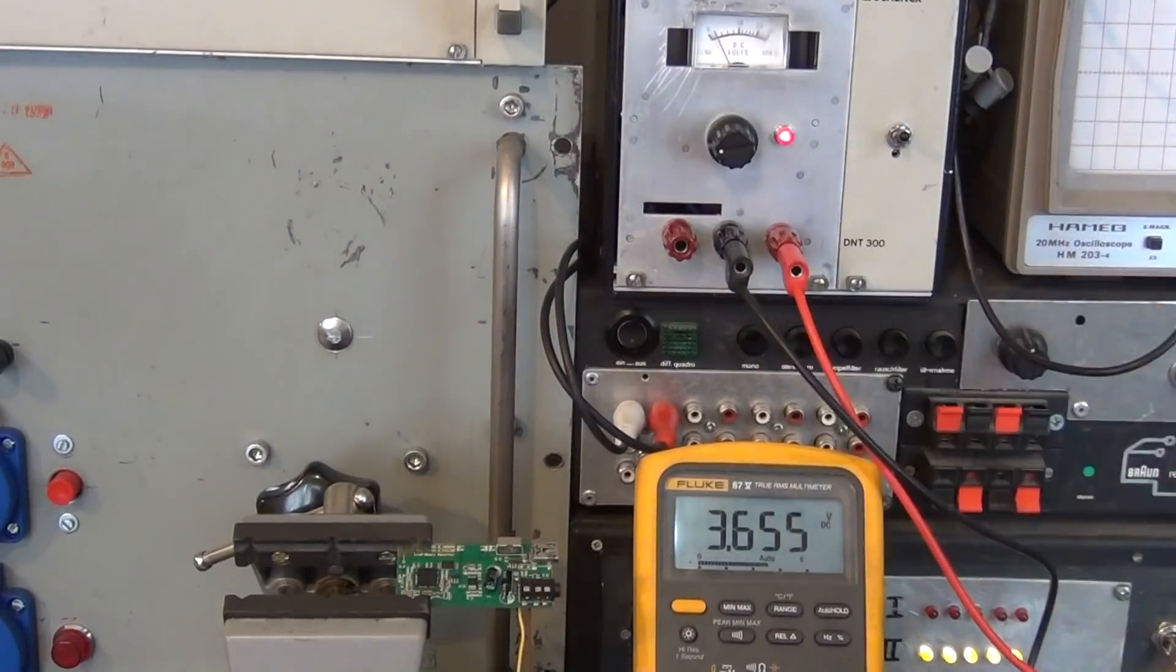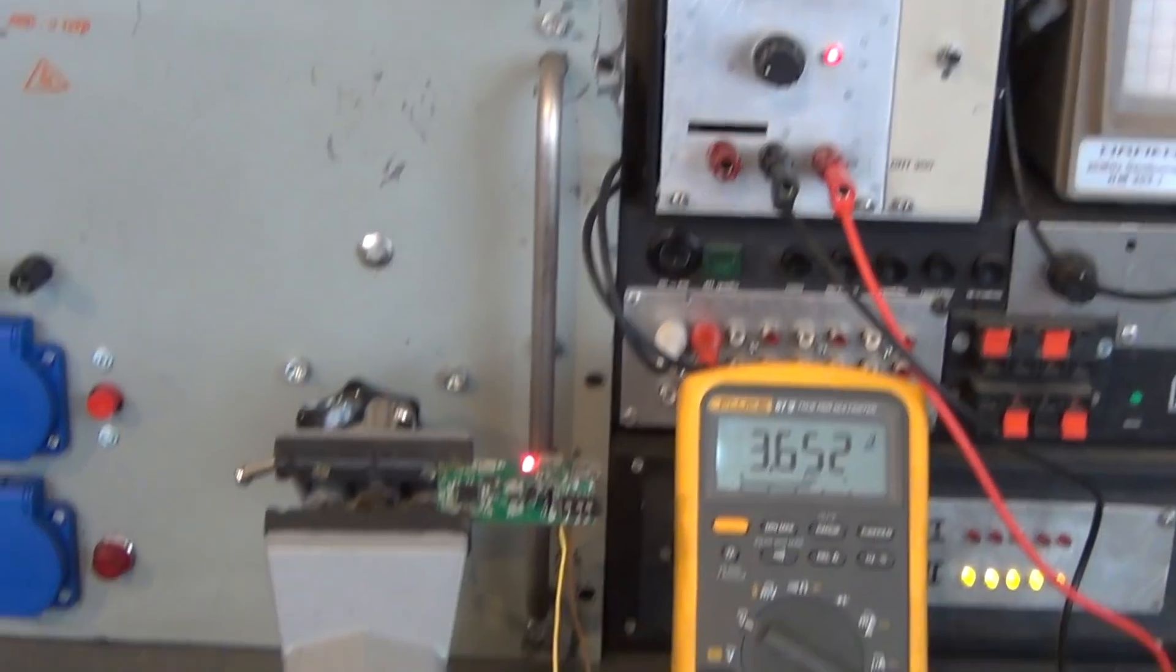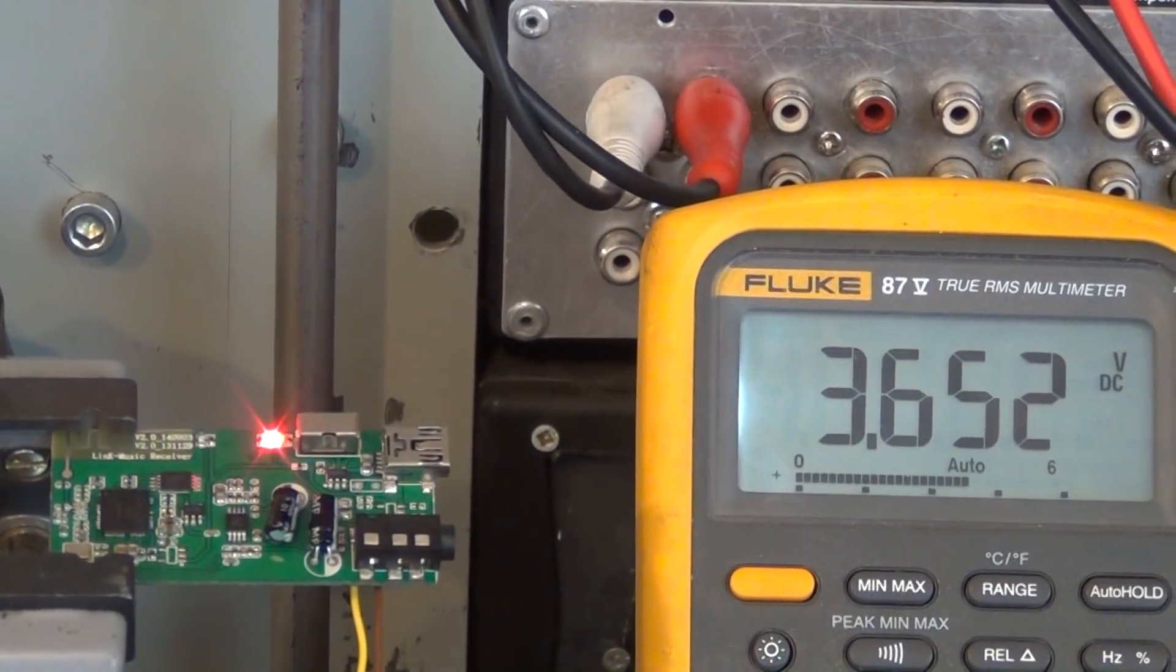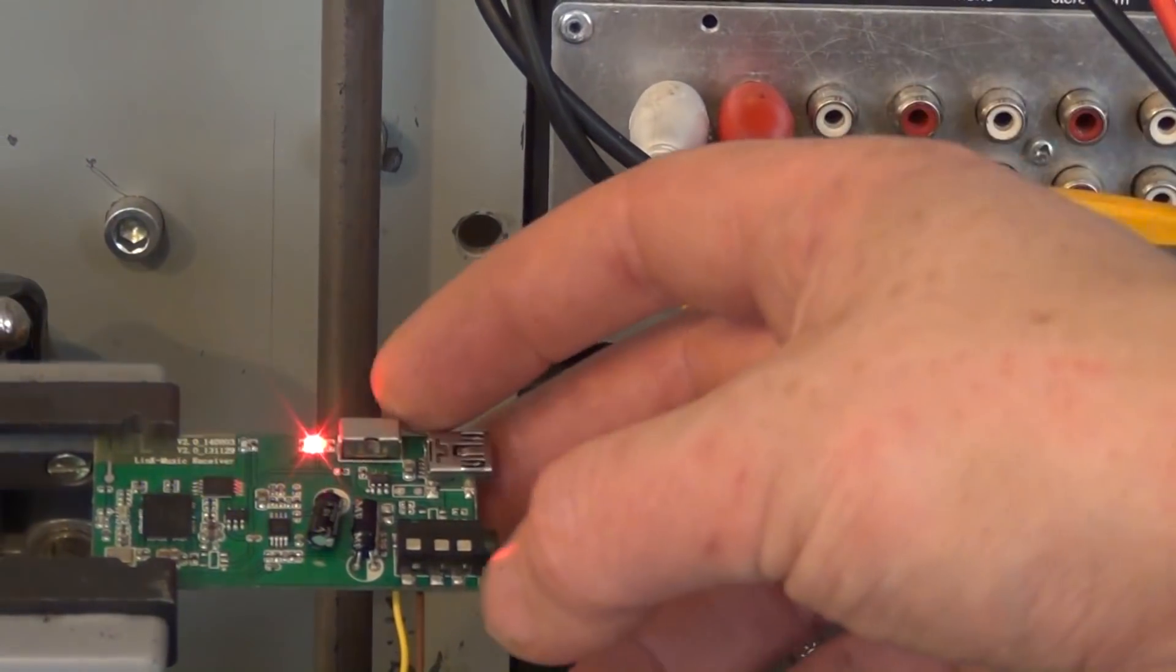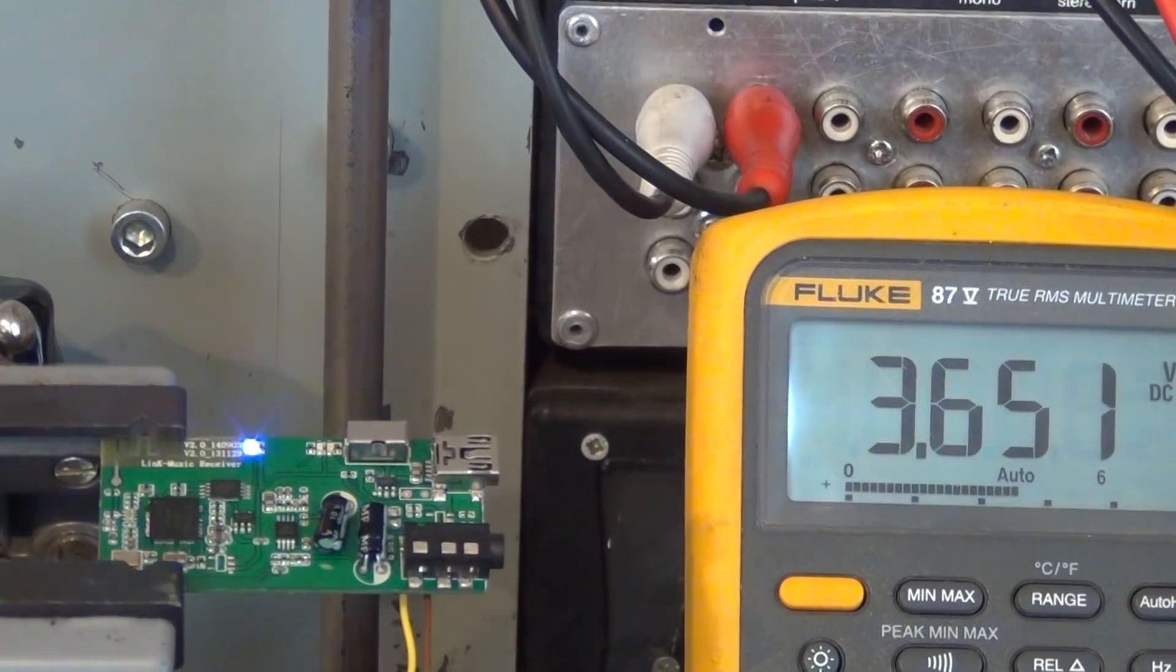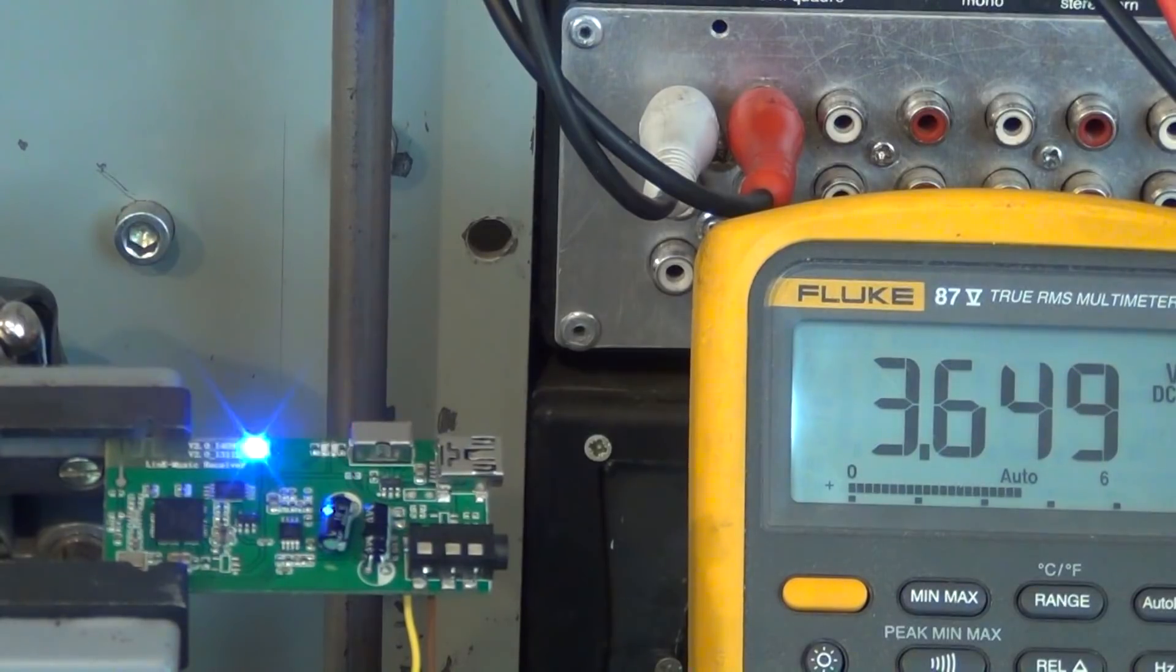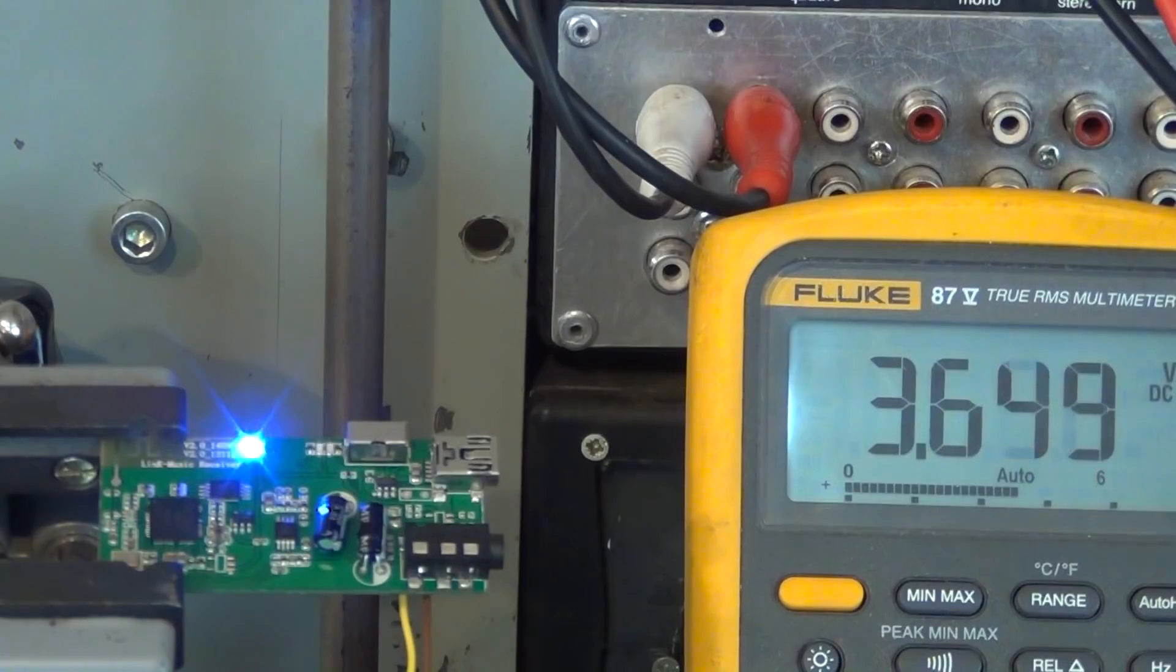I now connected the wires to a lab power supply, which I set to roughly 3.7V. No exact voltage is needed however, since this device is normally powered by a battery that also delivers a comparatively wide range of voltages depending on its charging state. As you can see, the circuit starts up normally, just like when battery powered.